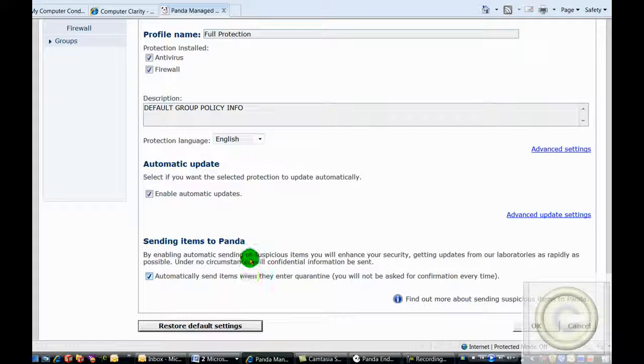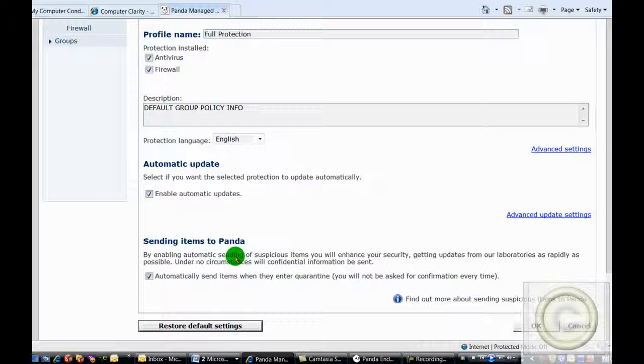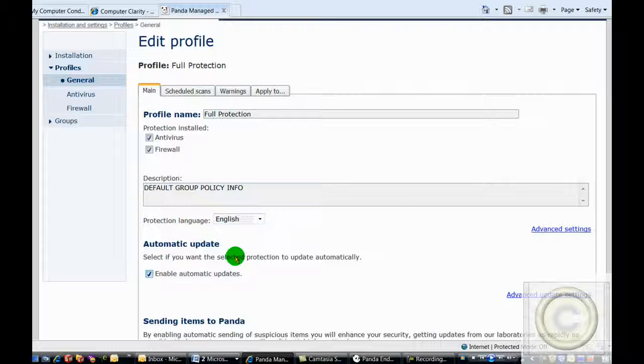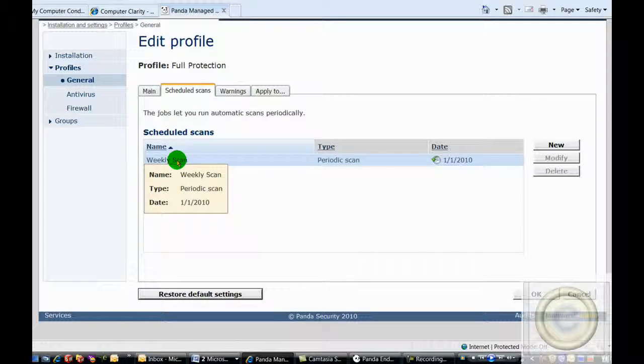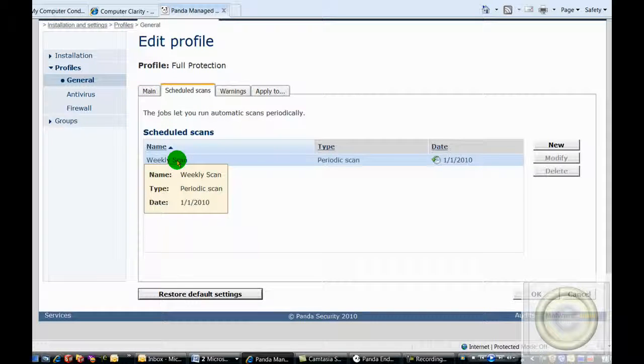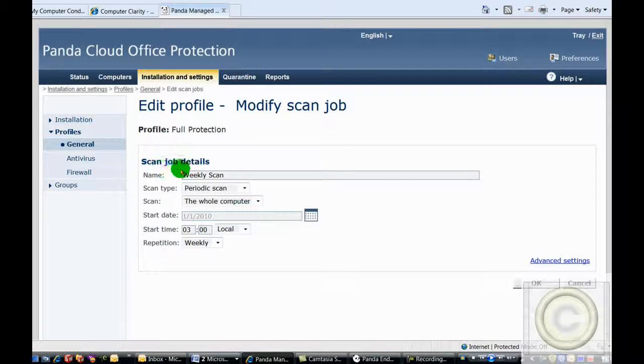If there's a questionable file and they're not sure if it is a virus or not, they will quarantine the file, send a copy of it off to Panda Labs for analysis, and then send you back the inoculation or cure if it is a virus. We have scans scheduled to happen weekly, overnight, at 3 a.m.